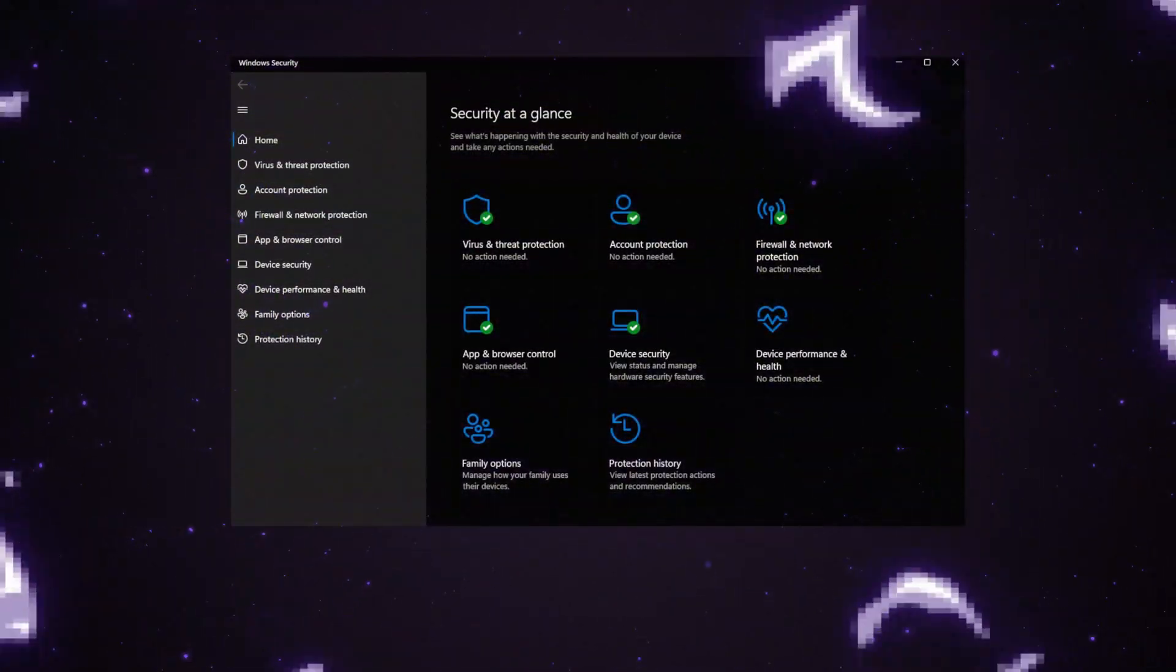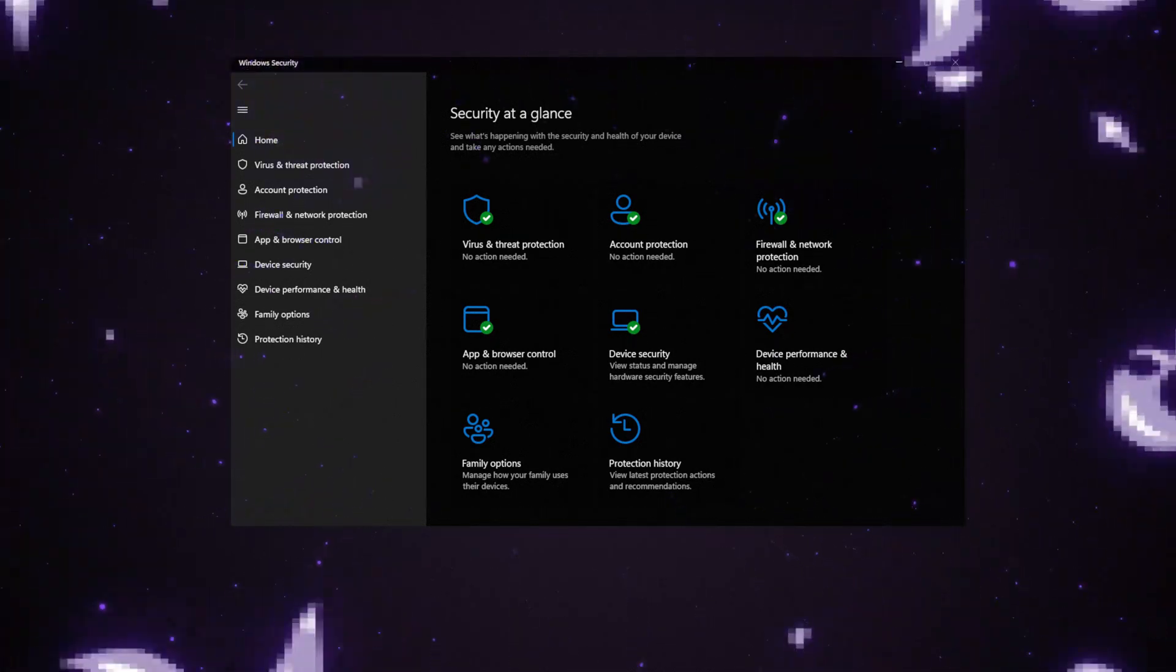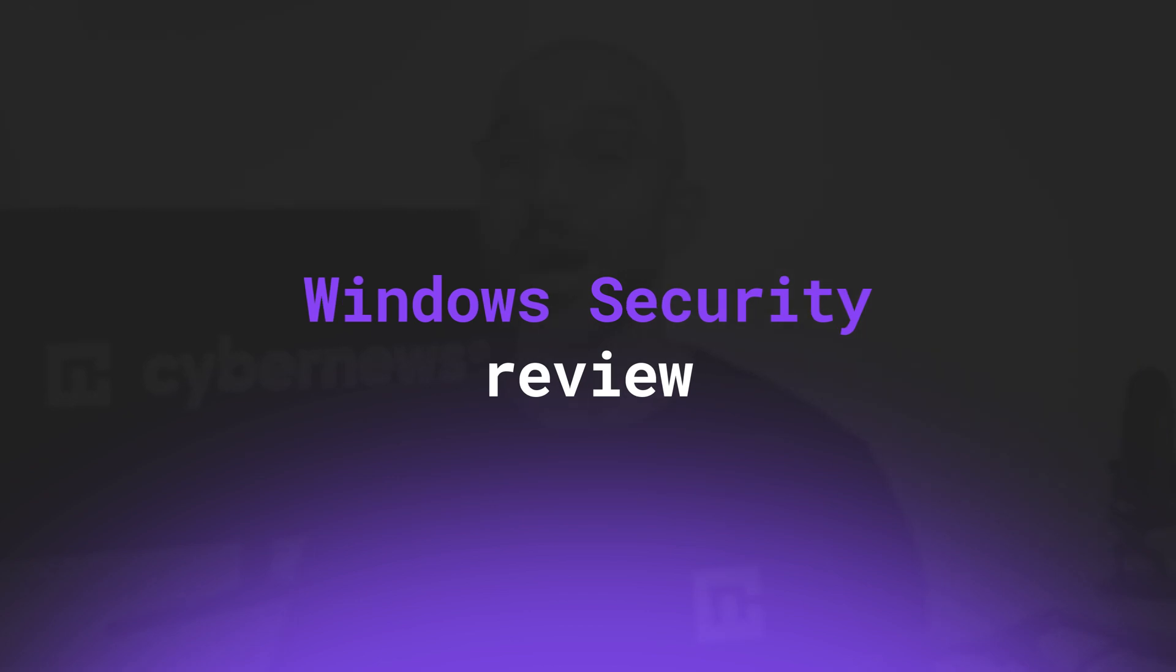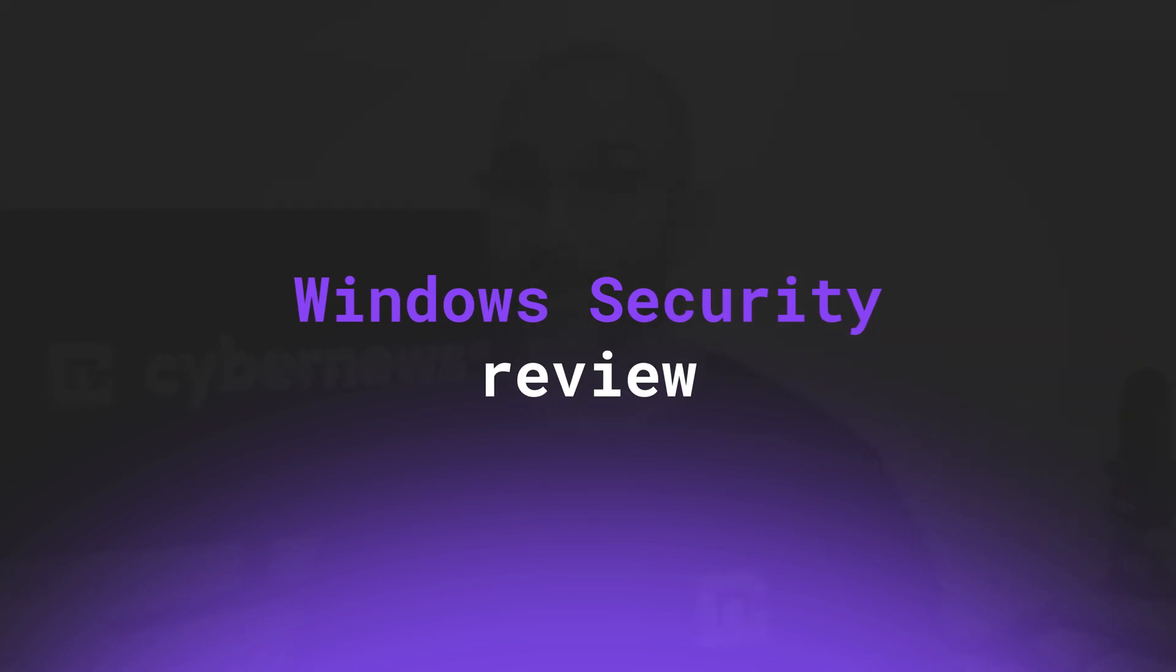But let's be real, built-in apps usually have a reputation for being meh, or just too basic. And with online threats leveling up, basic just won't cut it. So is Windows Defender good enough? Let's break it down in my updated Windows Security review.